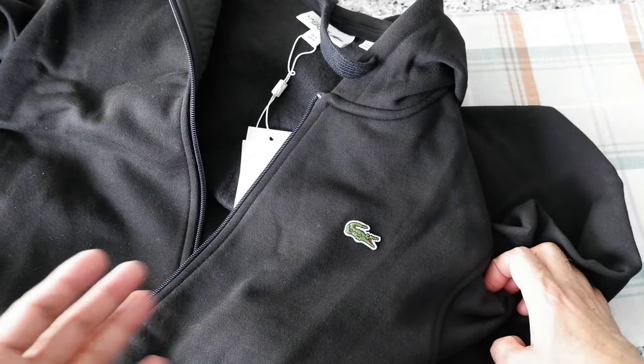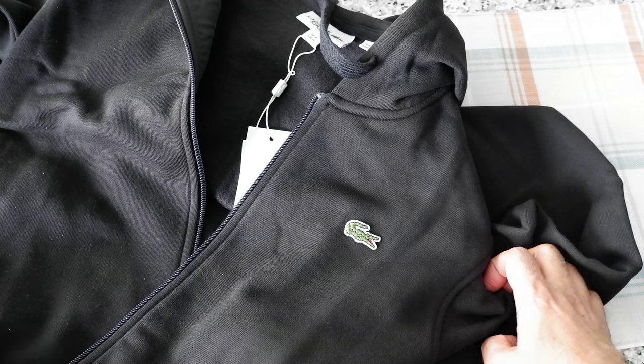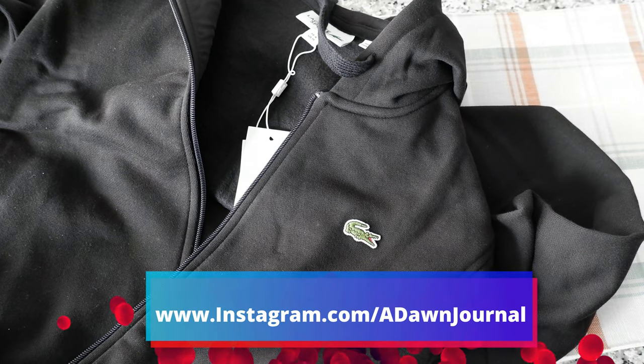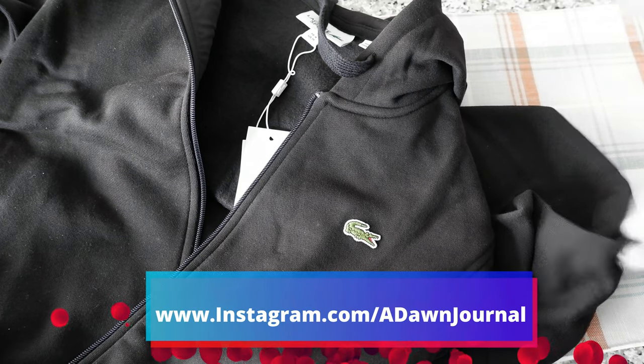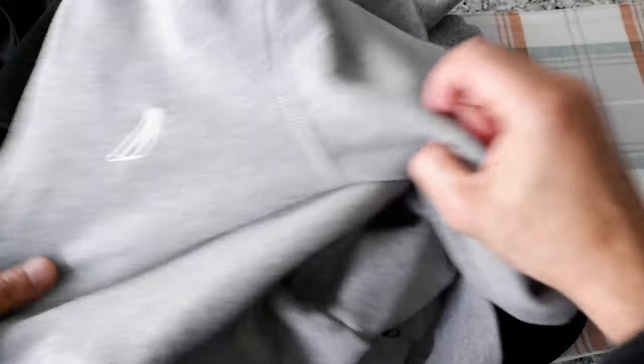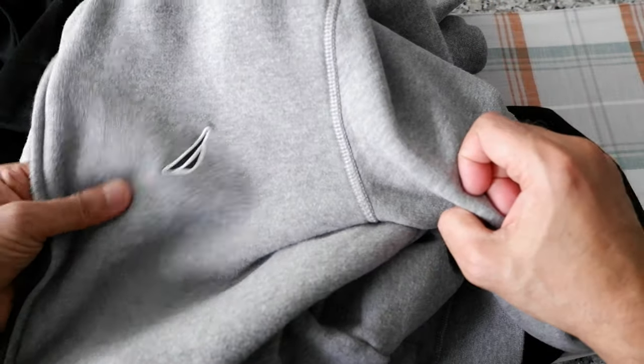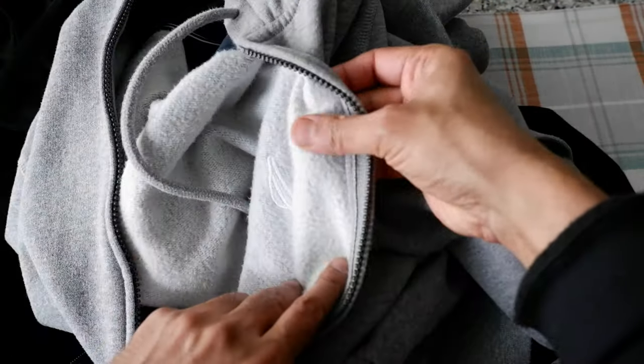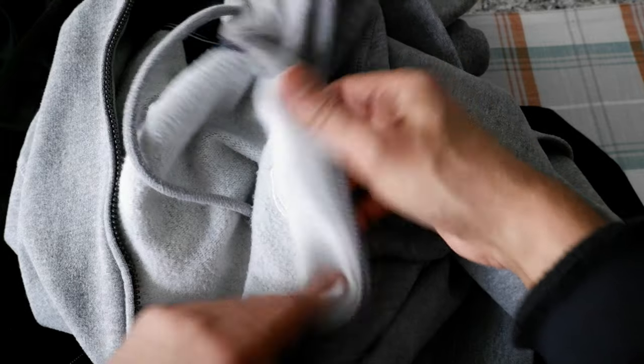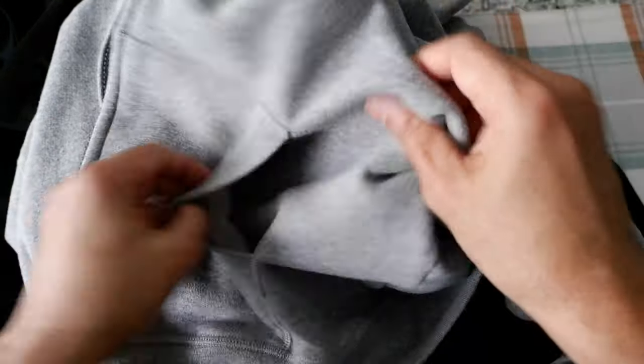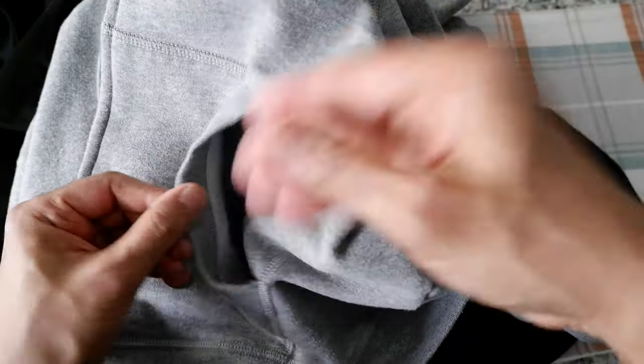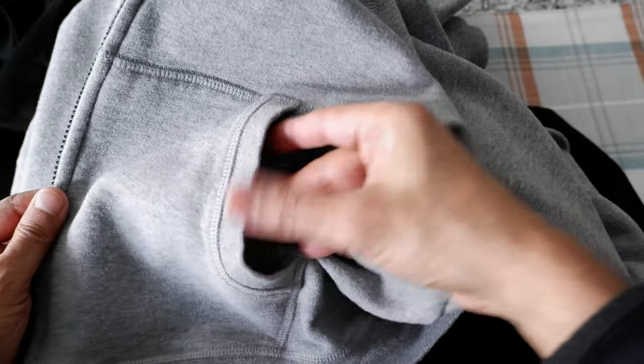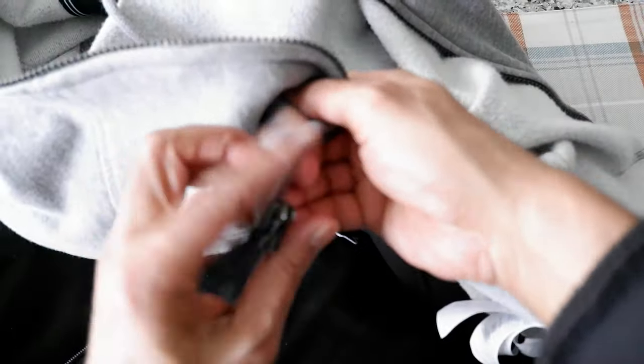I'm going to bring my Nautica hoodie and we're going to take a quick review. This is my Nautica hoodie that I bought a few months ago. This is not bad either, it's also a nice fabric.